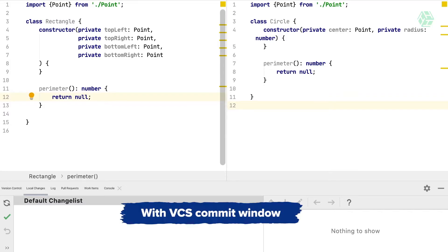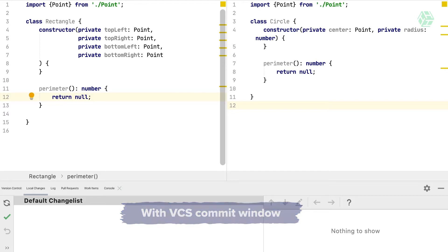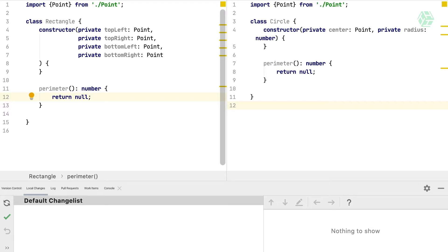Sometimes you need to change a piece of code but you don't want to commit this code yet. In this video, we're going to see how we can do it with partial commit on IntelliJ IDEA or any JetBrains IDE.